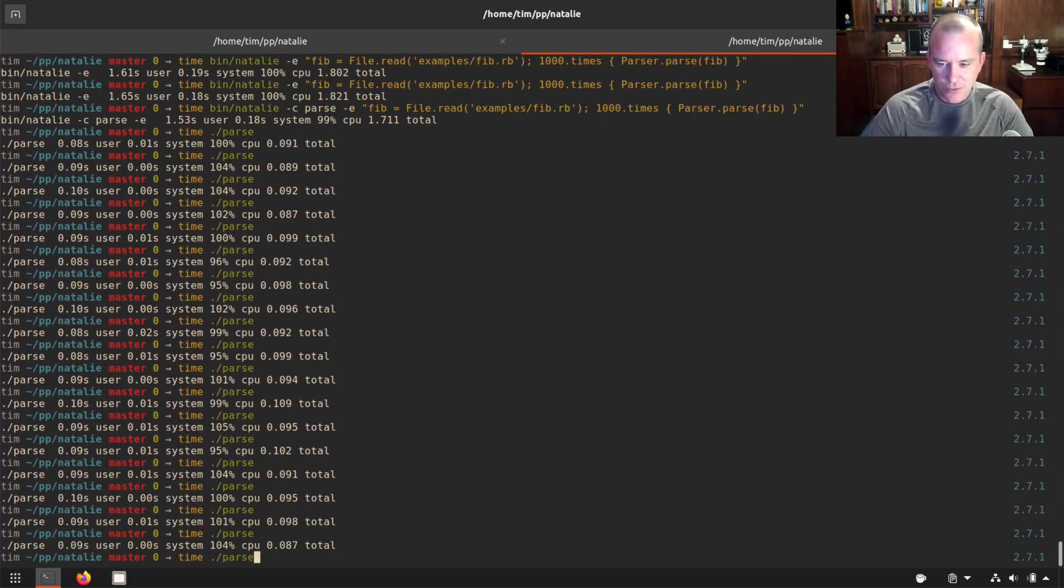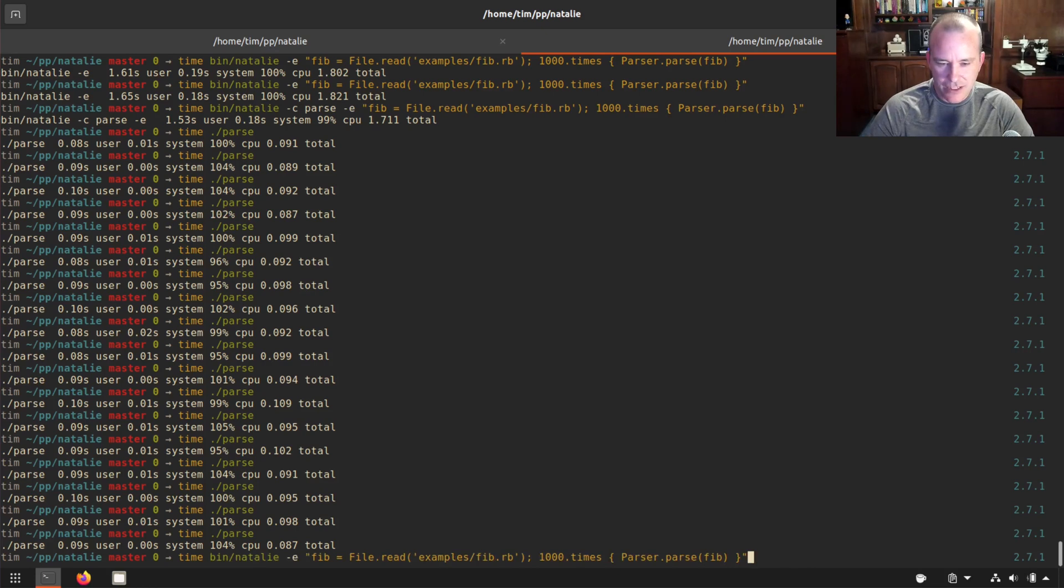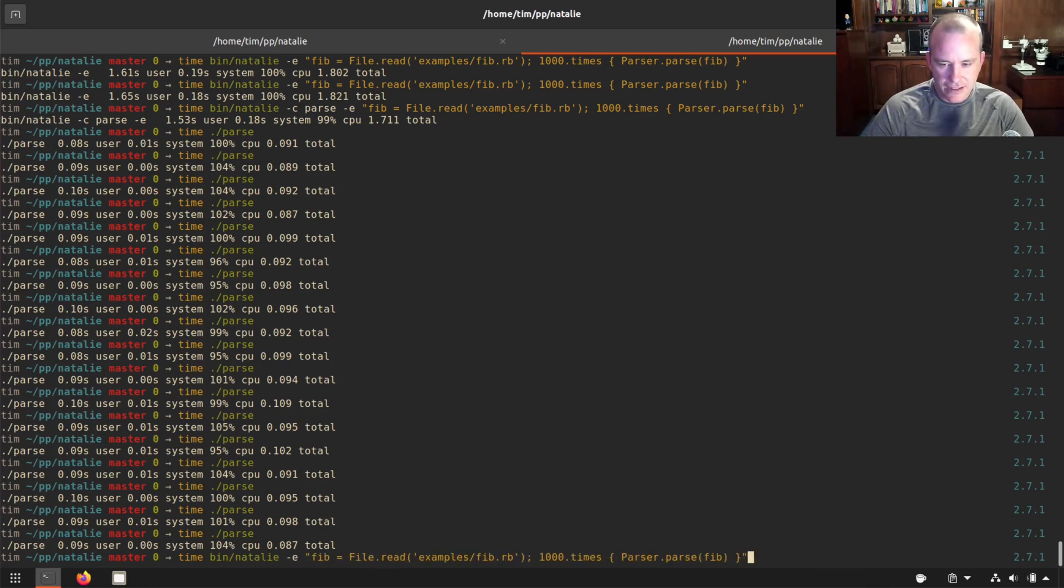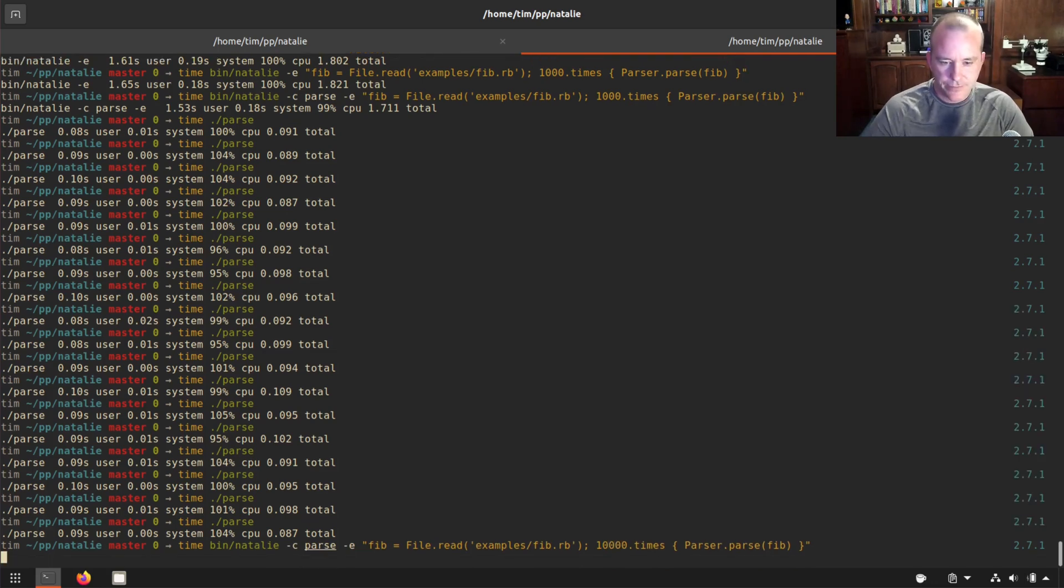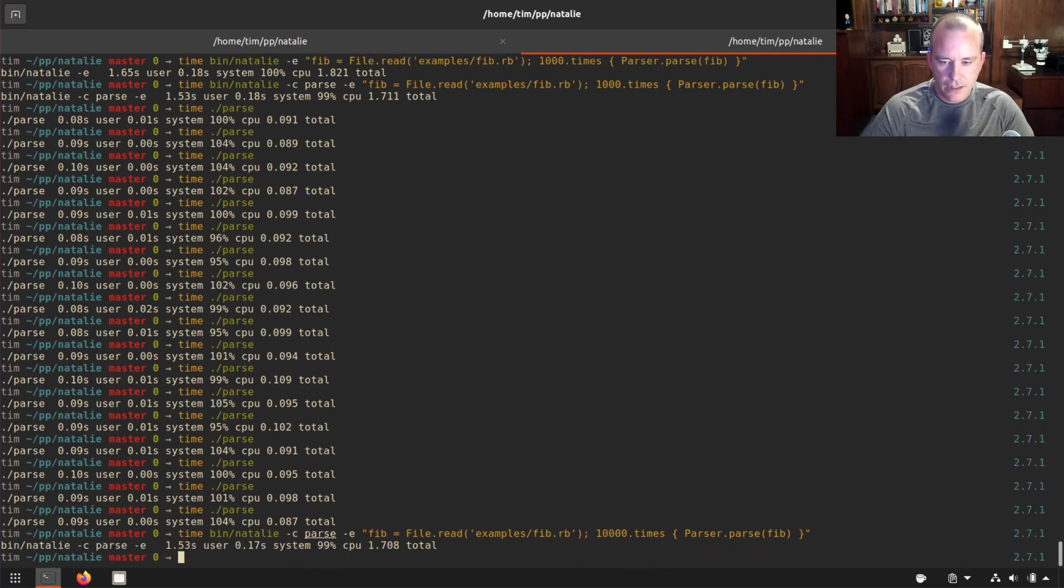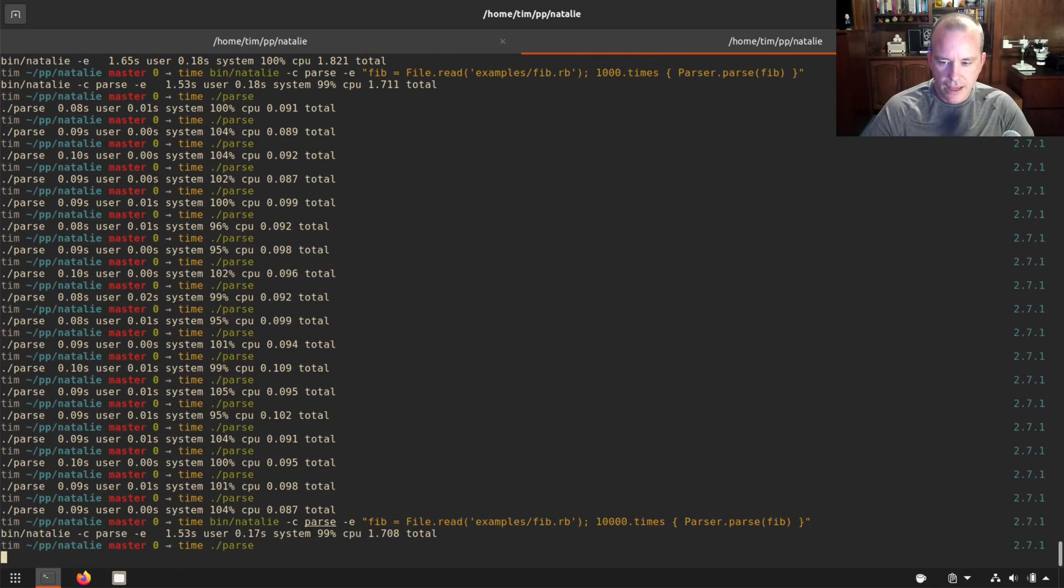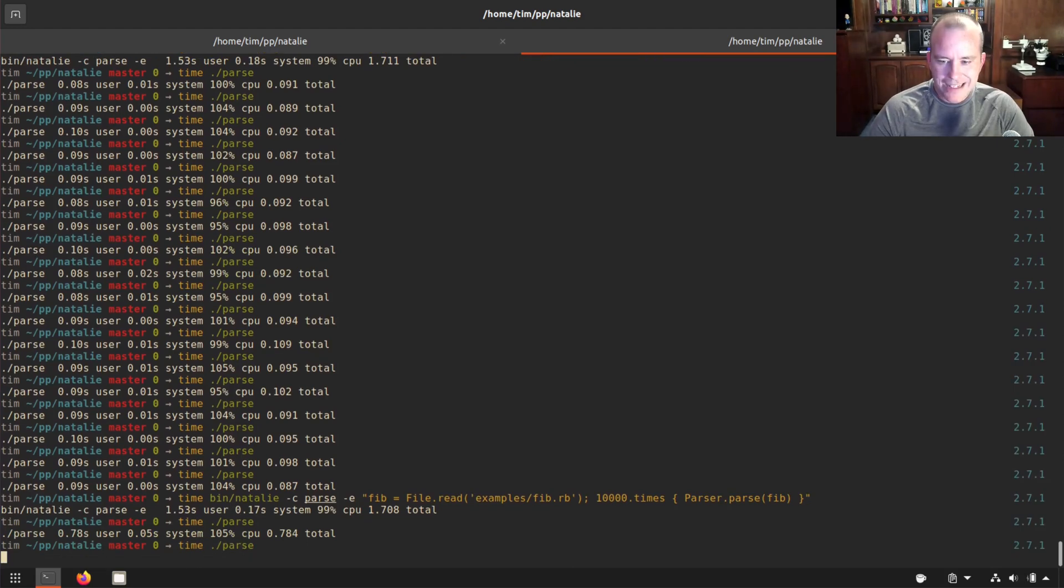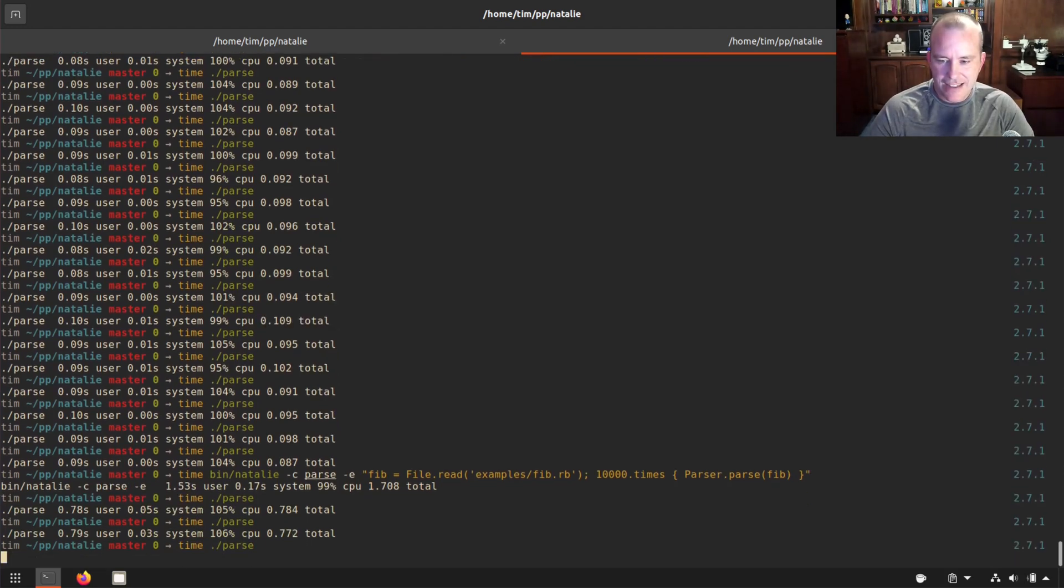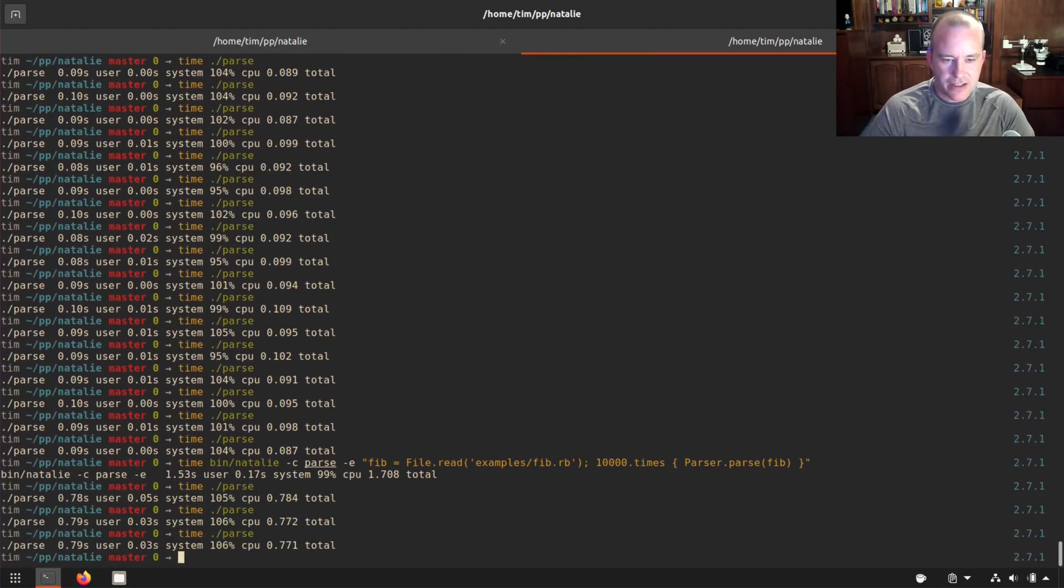It's really more pronounced if I do it, let's do it 10,000 times. And let's run that. Point seven seconds to parse that file 10,000 times.